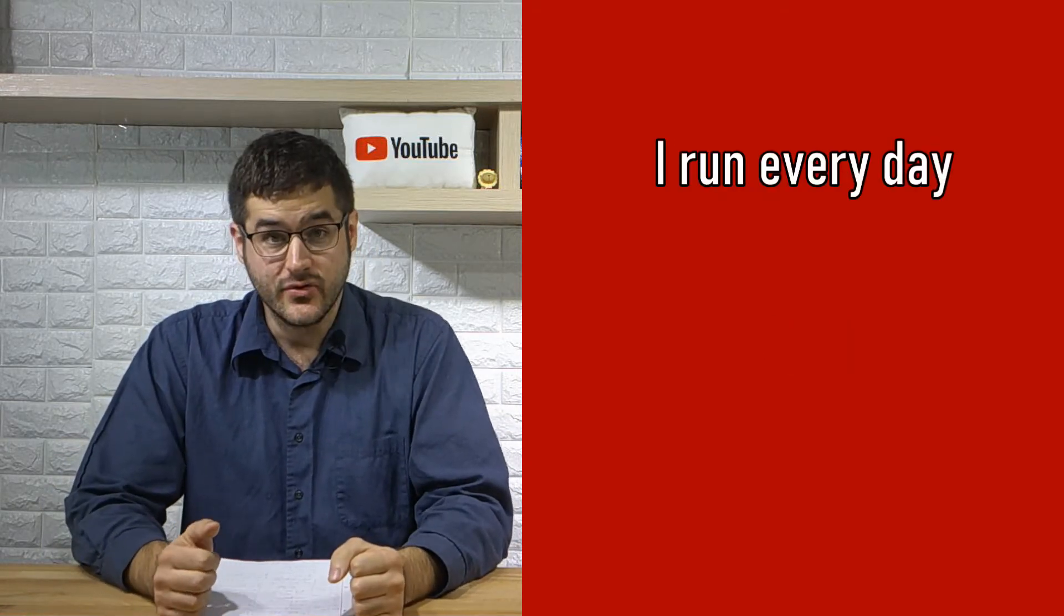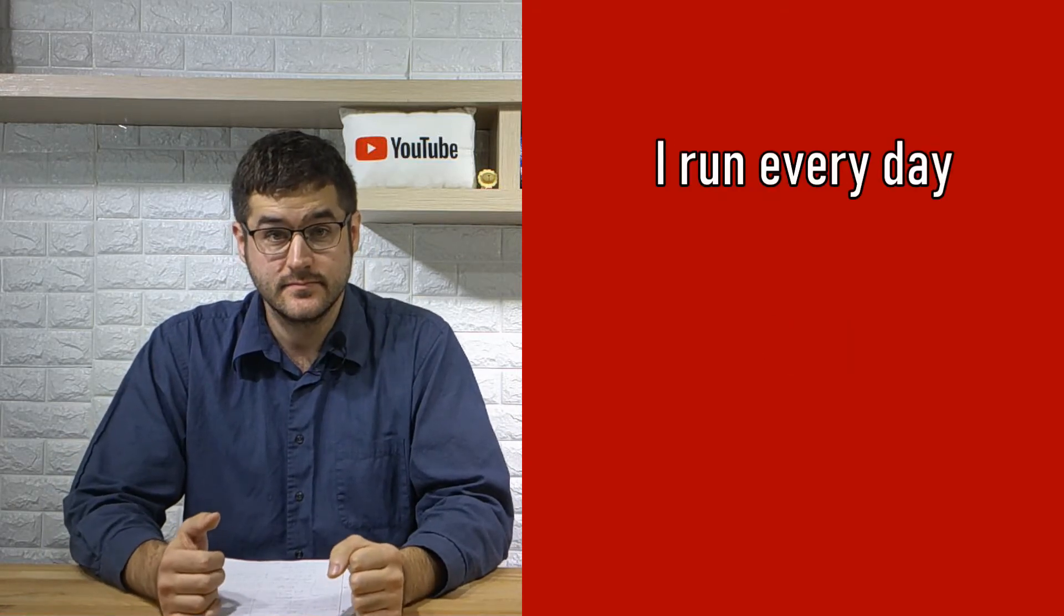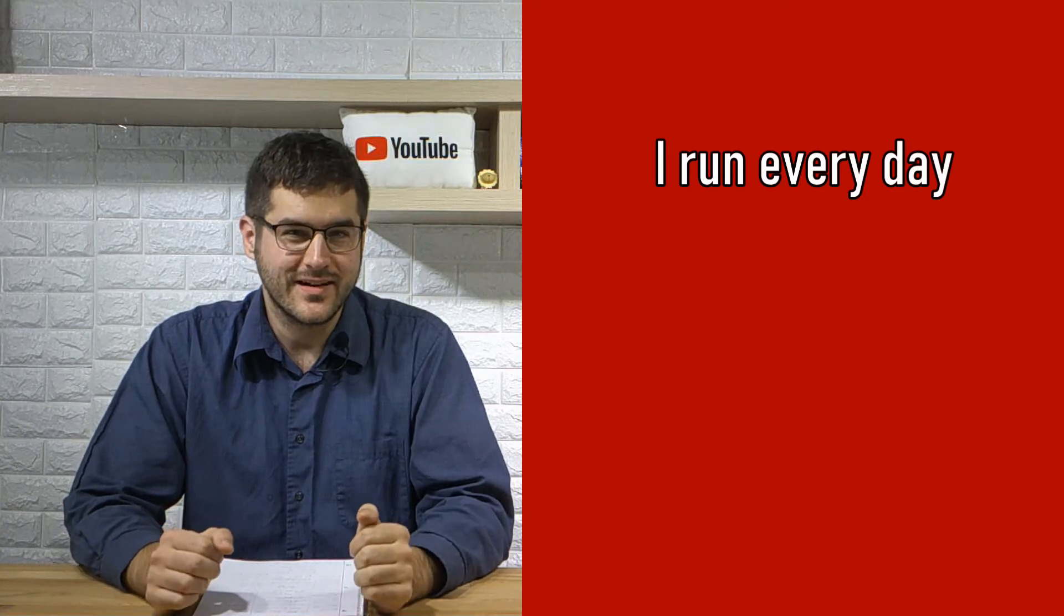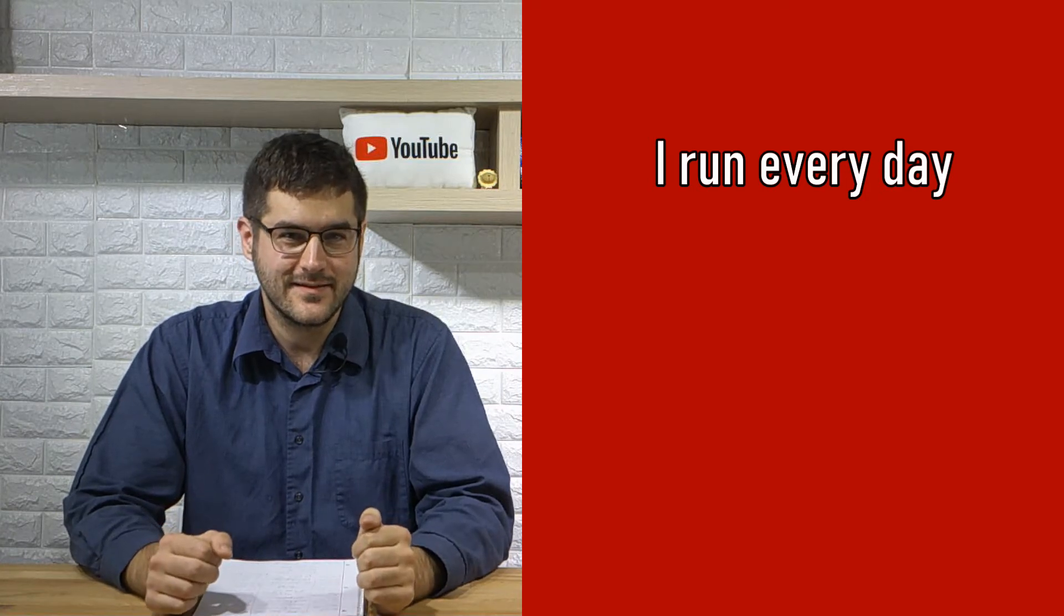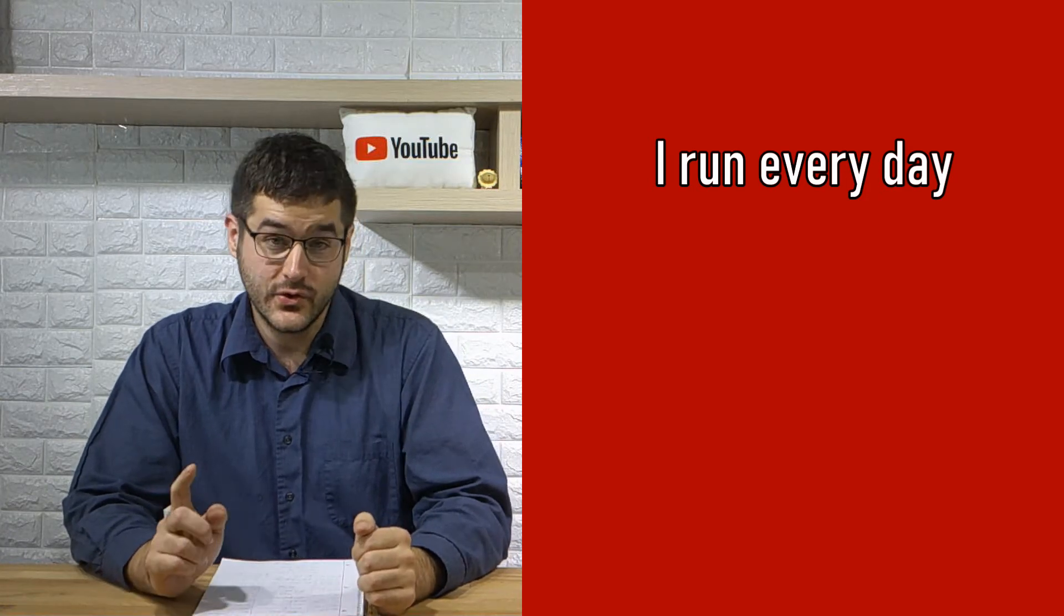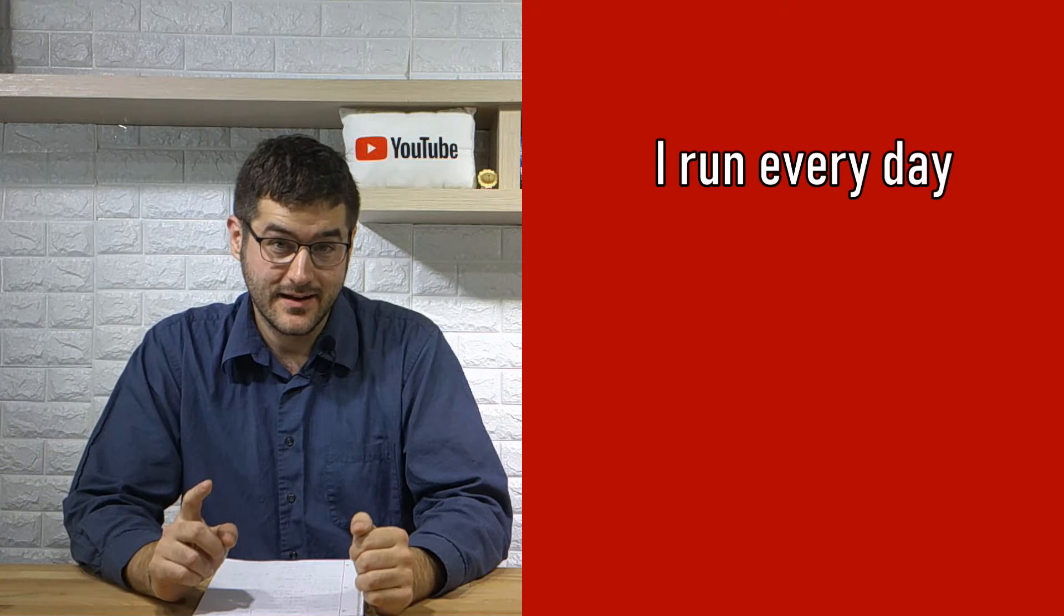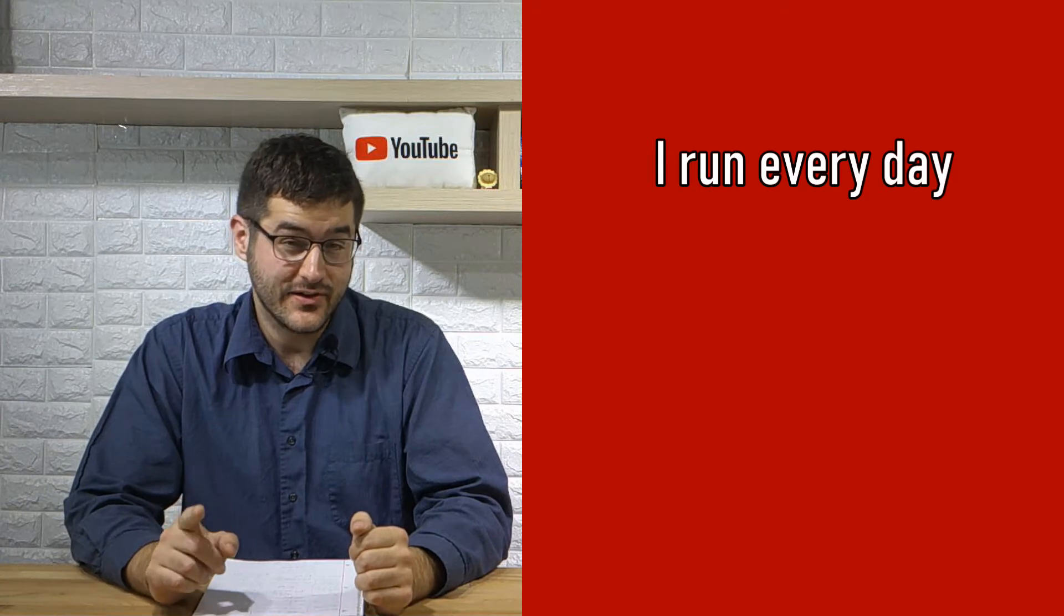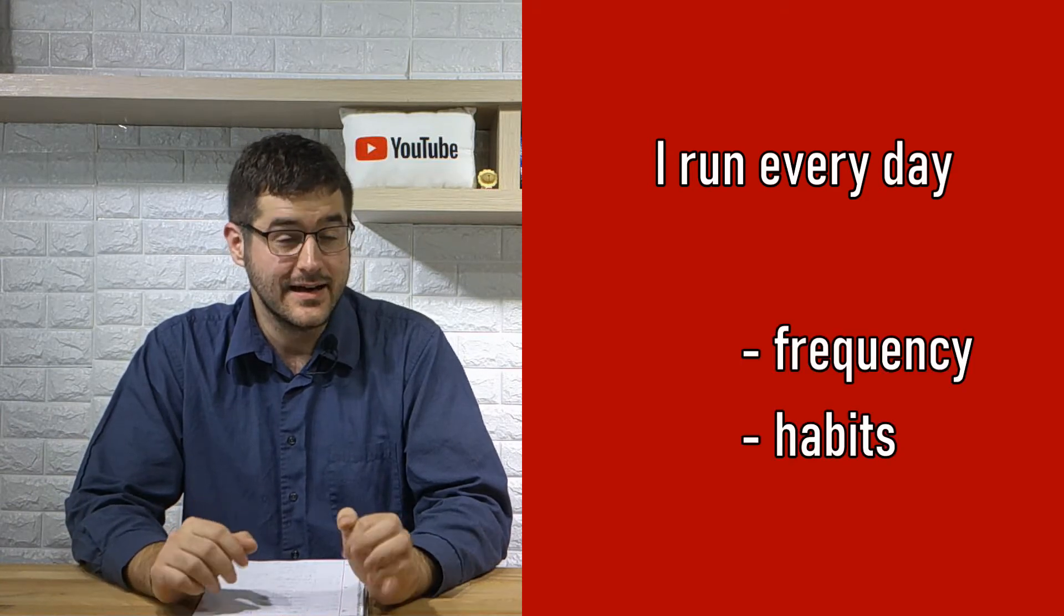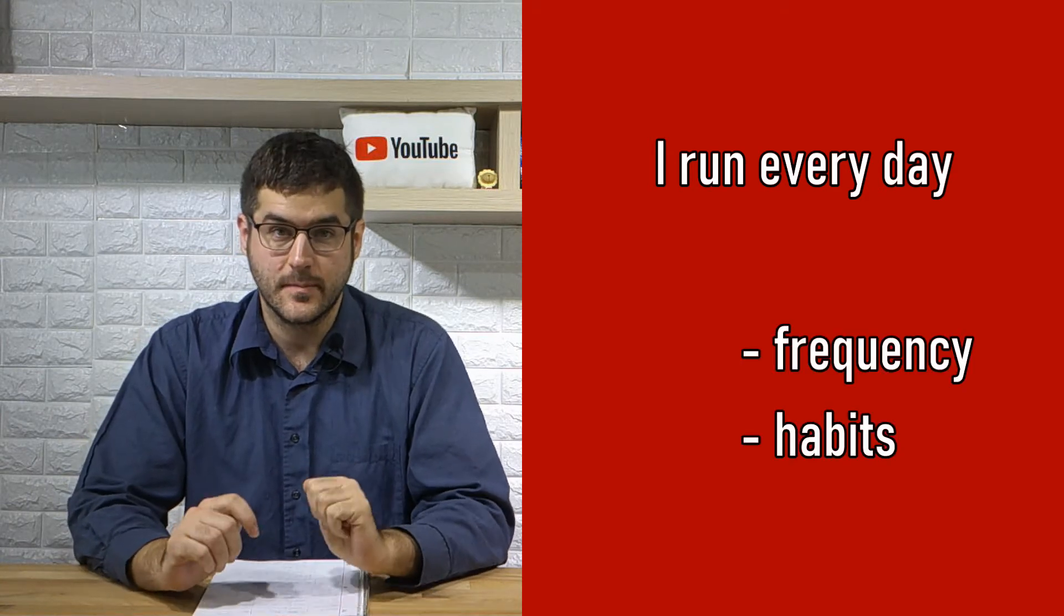I run every day. Which one is that? Did you say frequency and habits? If you did, excellent. Here's the next one.